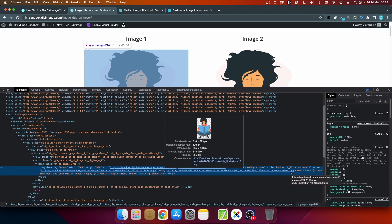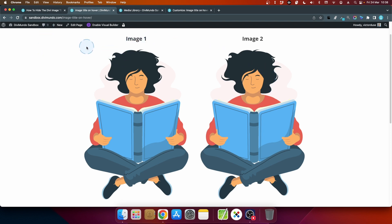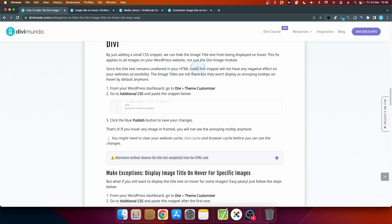What if I want the title text to be displayed on image 2 but not on image 1 or the other images by default? Then we need to add another little CSS snippet so let's head back to the blog post.